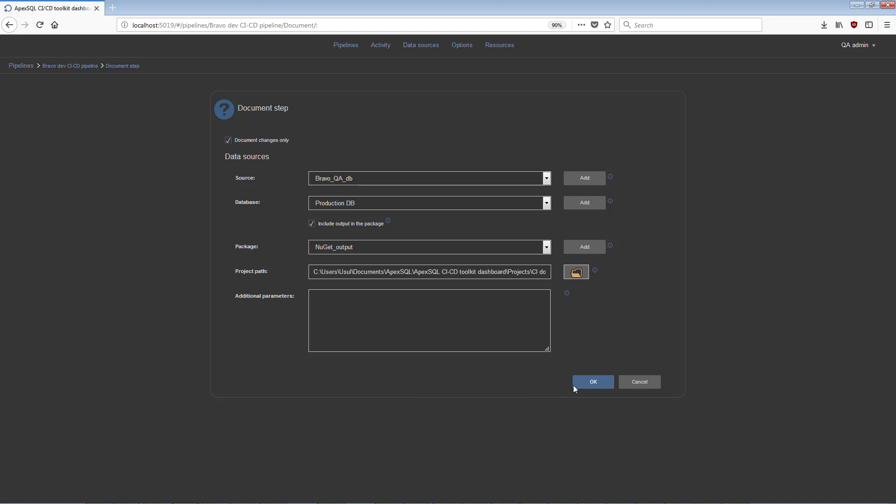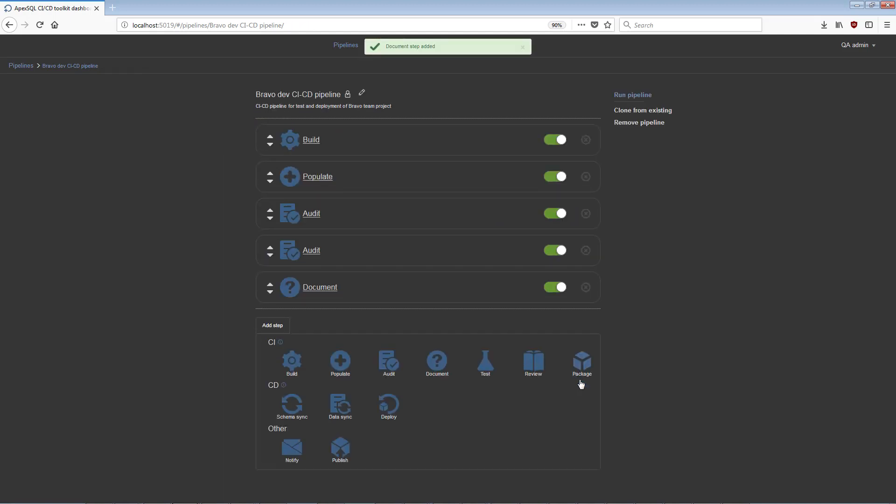When the Document Changes Only option is checked, only differences between the source and target databases will be documented.